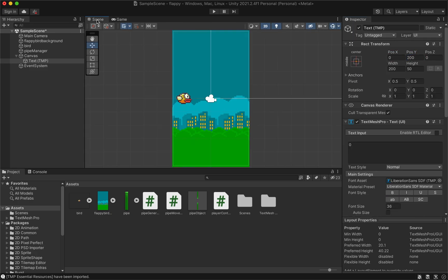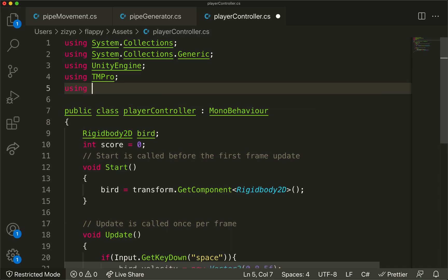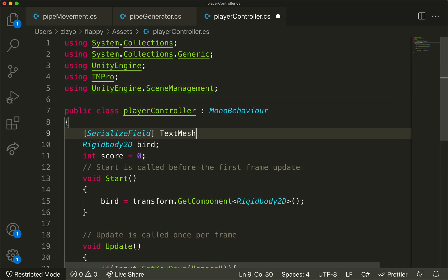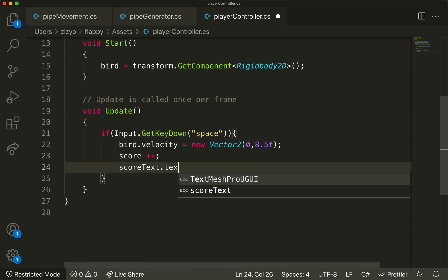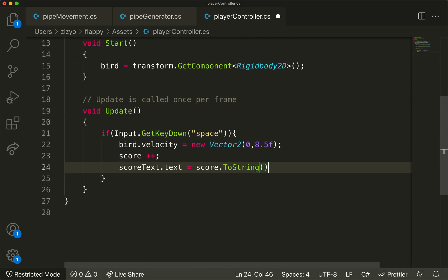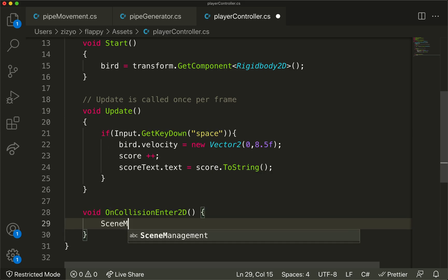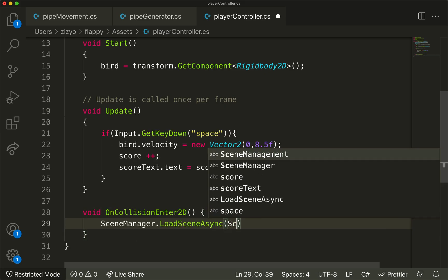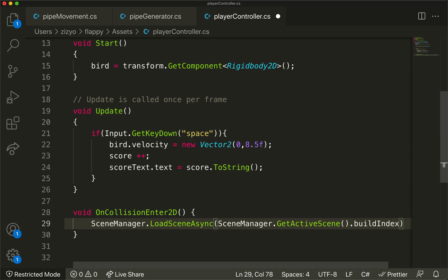Back in the player controller code, import libraries for working with text and to help us restart the game. Get access to the score text and add to the score whenever a user jumps. Create an OnCollisionEnter2D function that is called after any collision. The code in this function will restart the game.